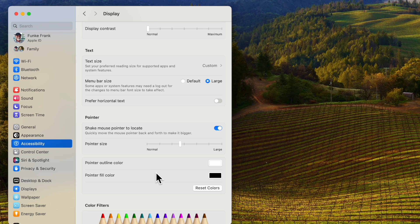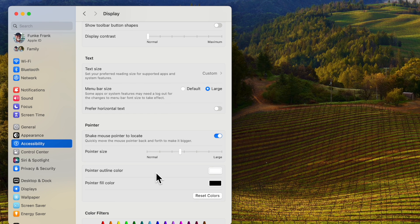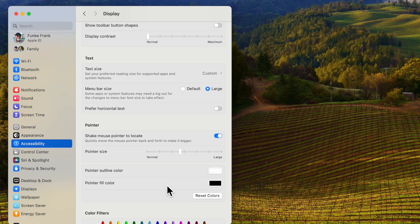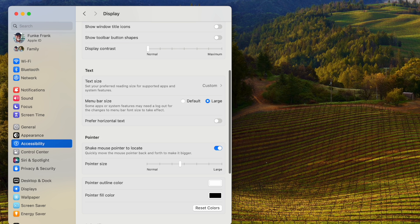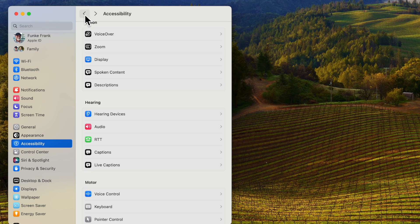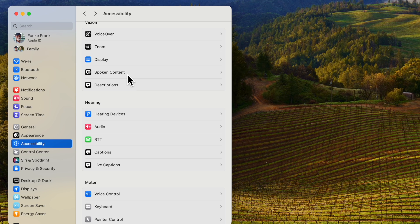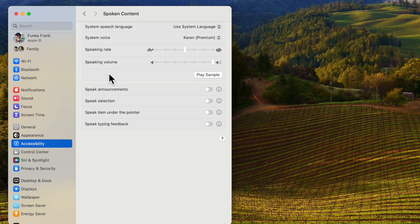All right so there is your cursor size and your zoom functions. The next item I want to talk about is called spoken content. Now spoken content you go back to accessibility and you go to spoken content.